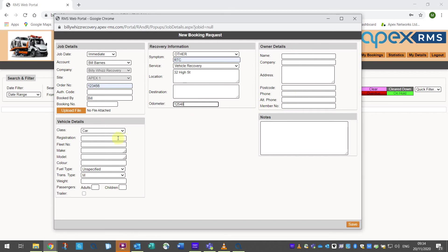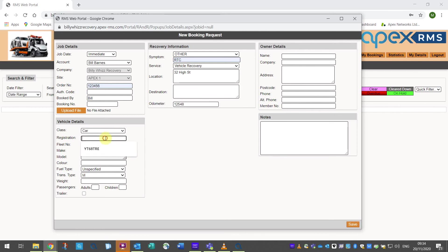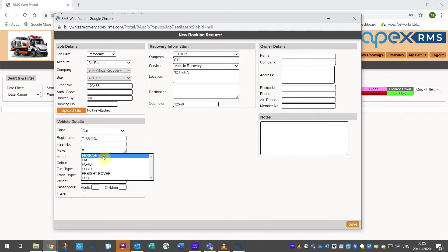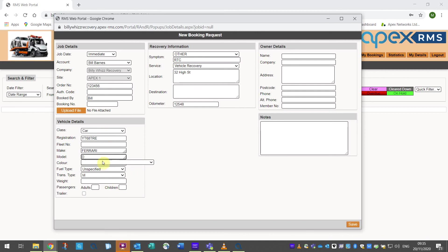Vehicle details are in the bottom left section and begin with class. This is car, motorcycle, etc., much the same as the main recovery screen and as such these are defined by the rate card for this account. You will need your customer to fill in as much detail as possible here including registration number or fleet number, make, model, colour, fuel type and transmission. Next is weight and this is particularly useful when attending vans or commercial vehicles and will always relate to their gross vehicle weight.